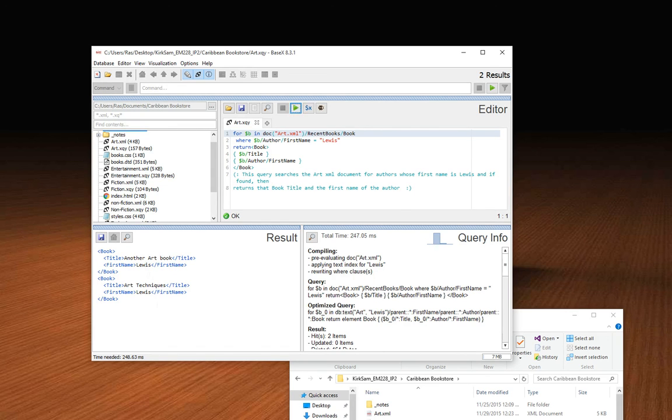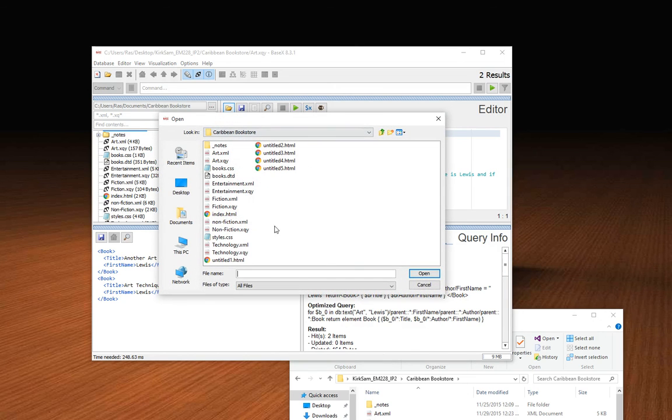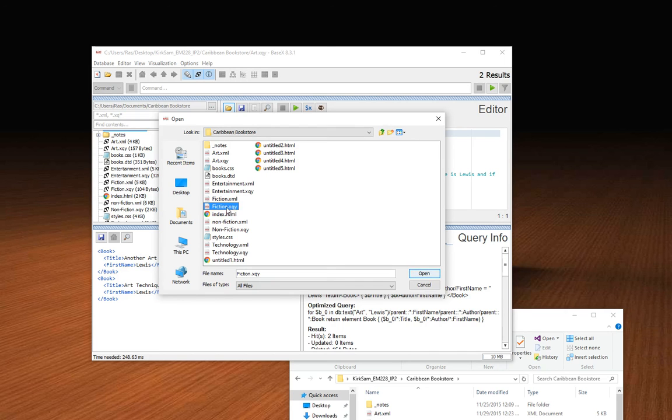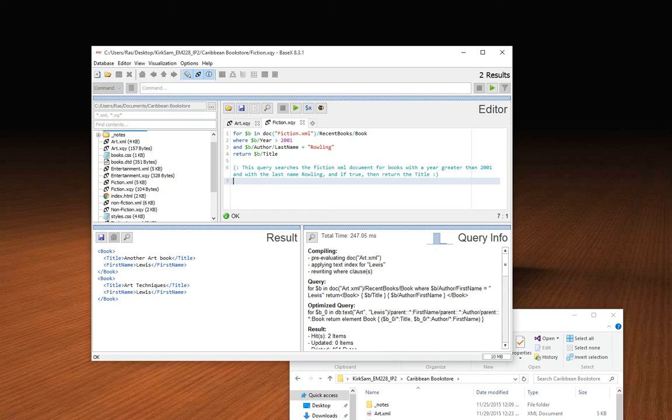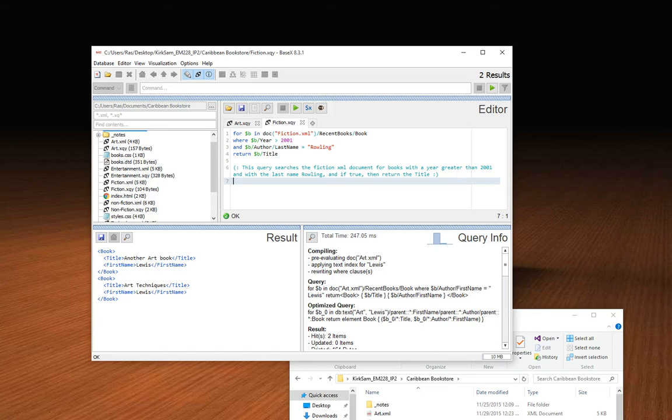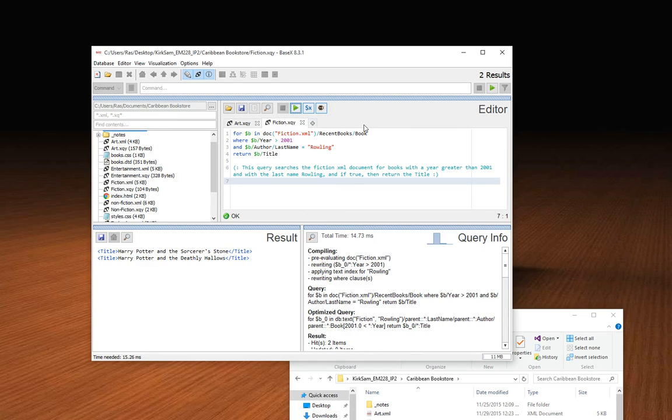I'll do the next one. That was the art, let's pull fiction. Just remember, this is the query file, the XQY, this is the XQuery file. We're going to open that. The query states that this query searches the fiction XML document for books with a year greater than 2001 and with the last name Rowling, and if true, then return the title. If you run that query, you can see there's two books in there by Rowling and they're both Harry Potter books, and there is a title because I said return title.